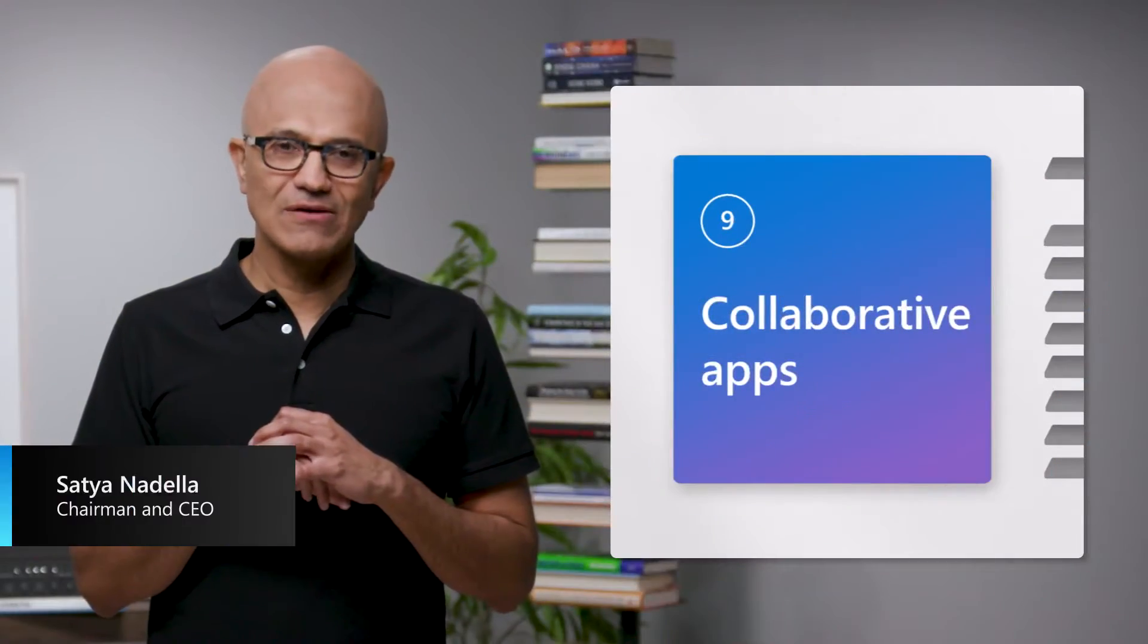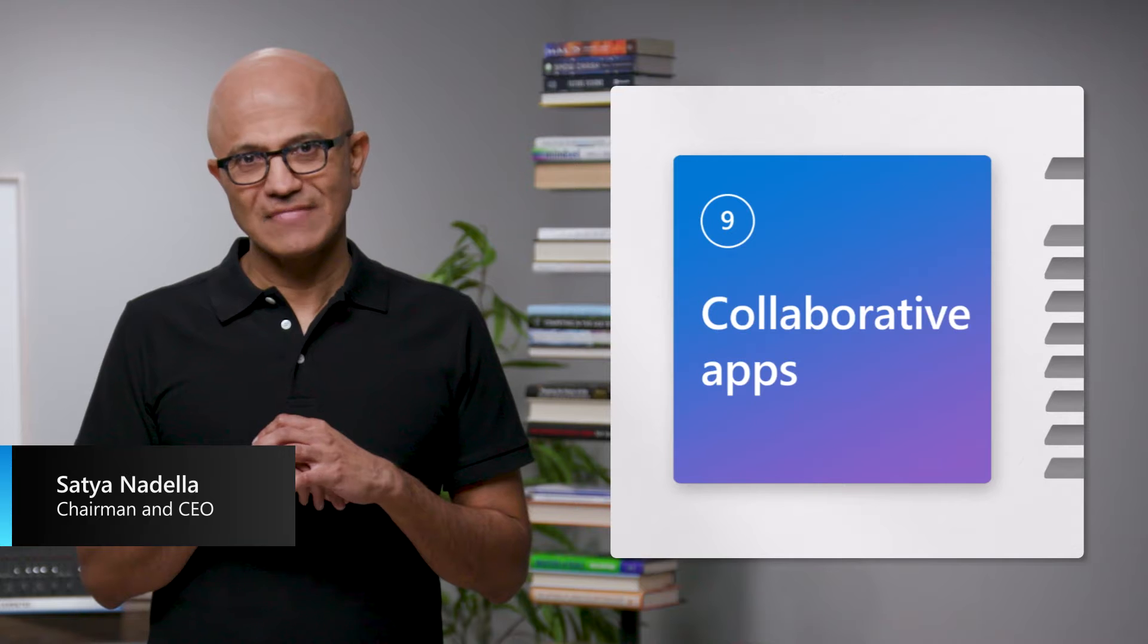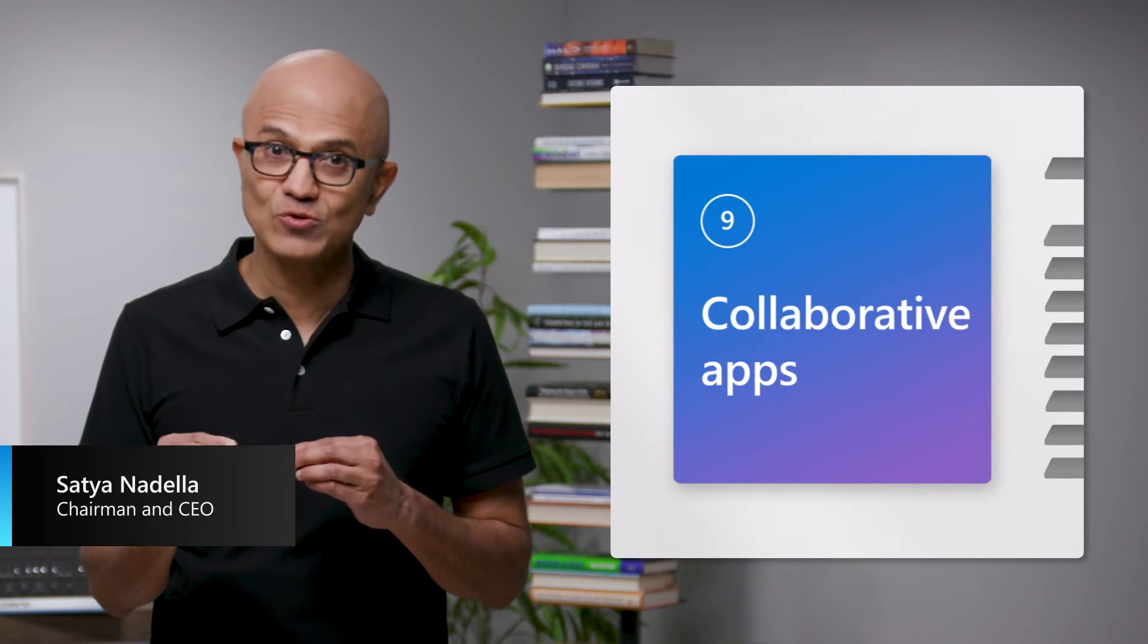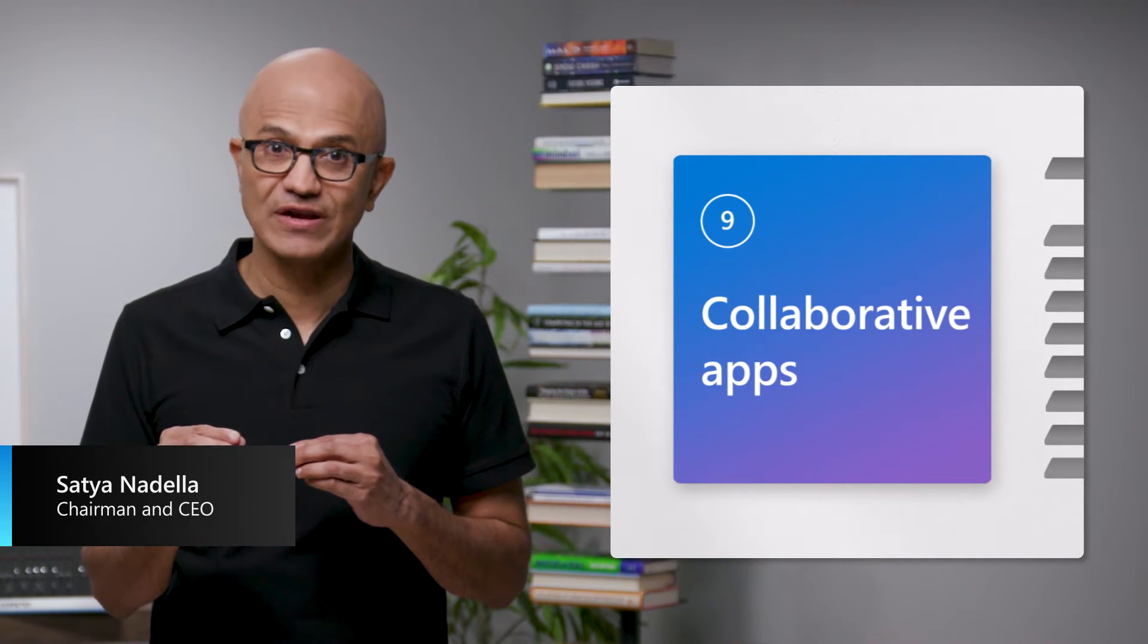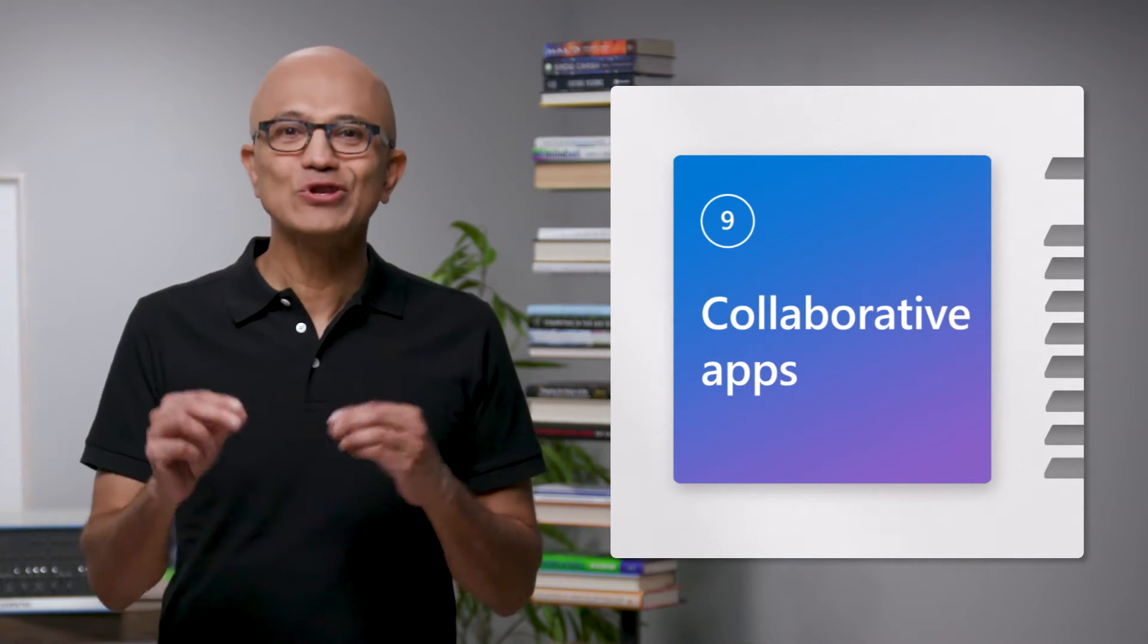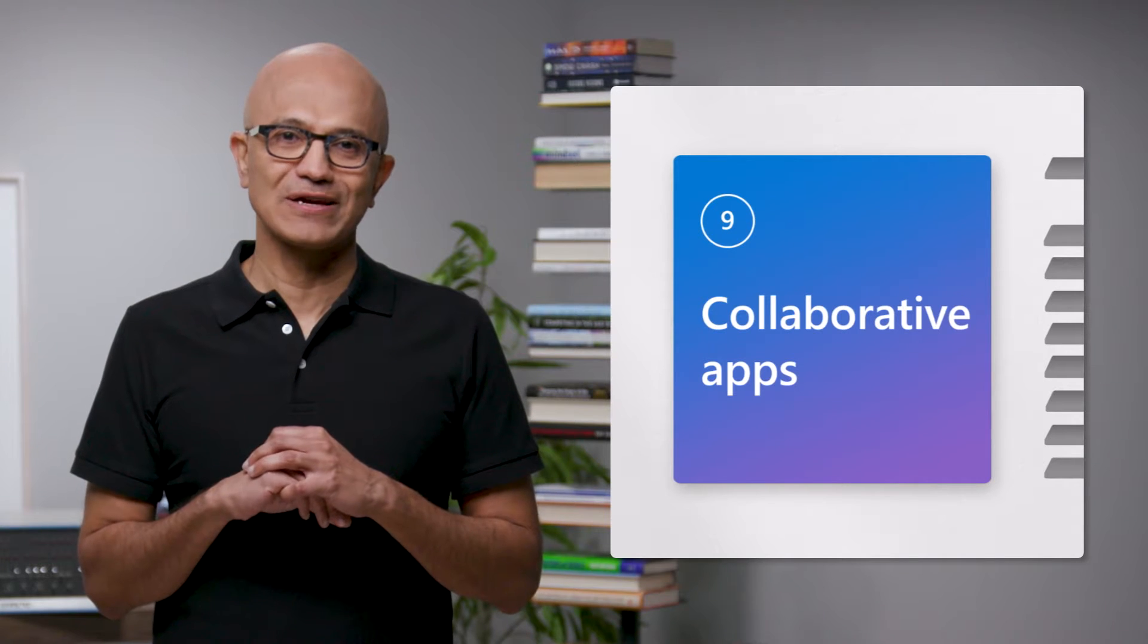Now let's talk about the future of work and how we're making apps more contextual and people-centric so you can build a new class of collaborative applications.